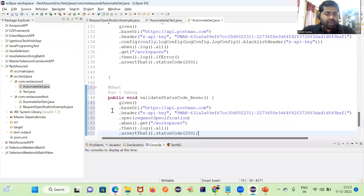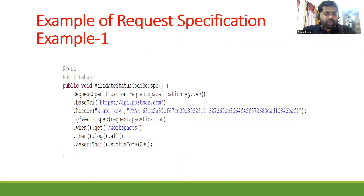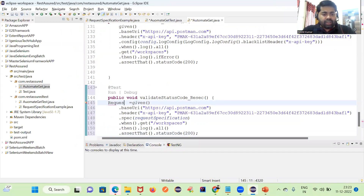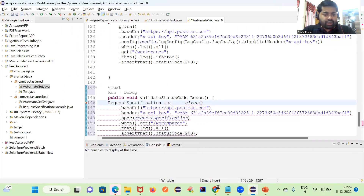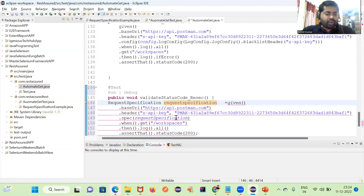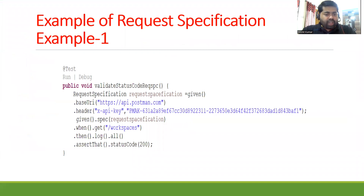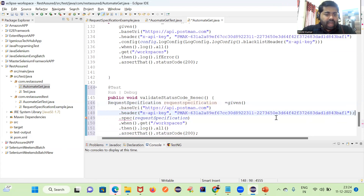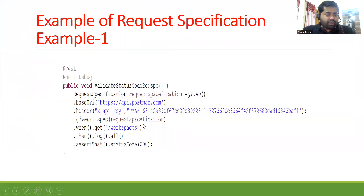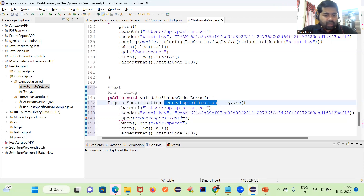So what I can do here is return a RequestSpecification. RequestSpecification is your interface — you can see that here. I'm going to end this and I will return this variable.